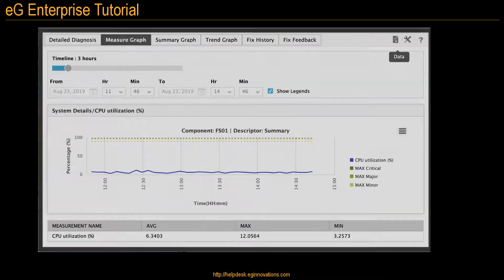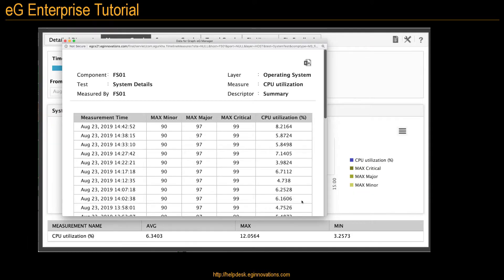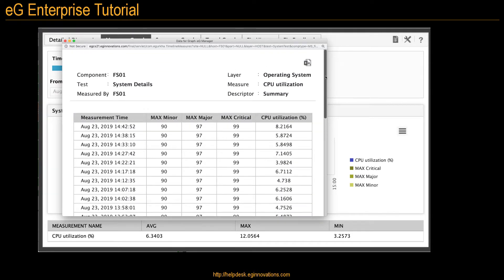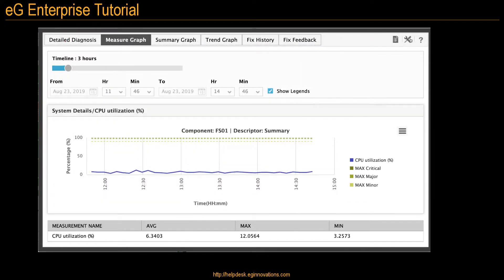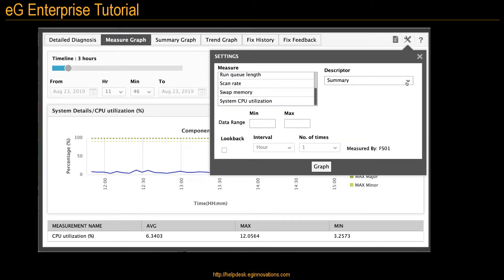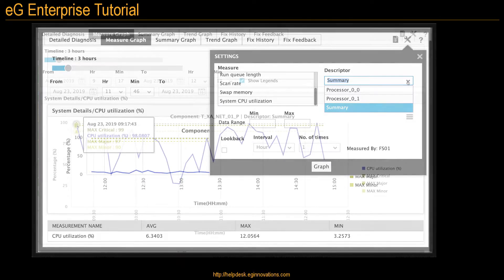You can display and scroll through the data, as well as export it to an Excel file. This wrench icon lets you change other settings too, like measures, descriptors, date ranges, and look-back intervals.